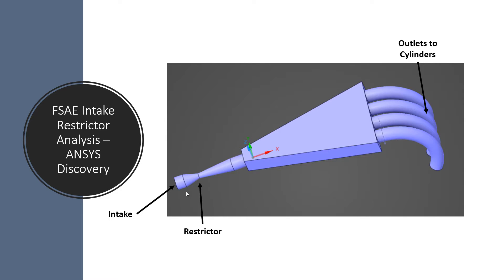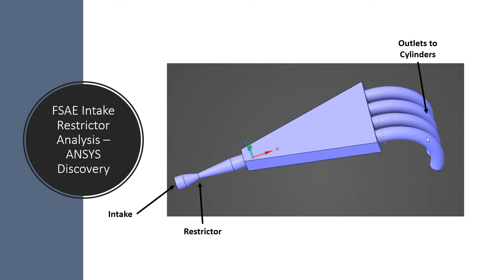We've got the inlet over here, the air is coming in there, going through a restrictor that's a 20mm diameter, and then going through some other geometry into four outlets to the cylinders for the car.